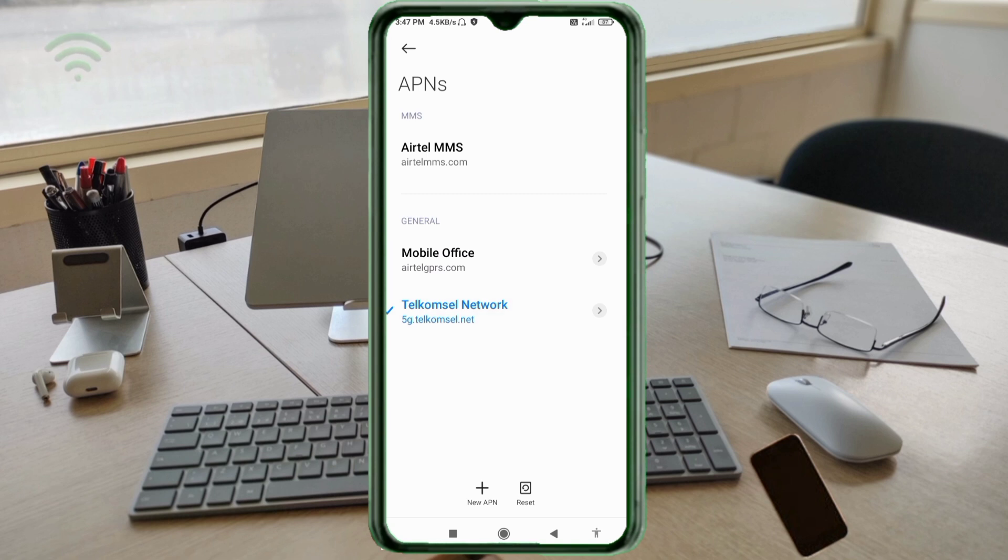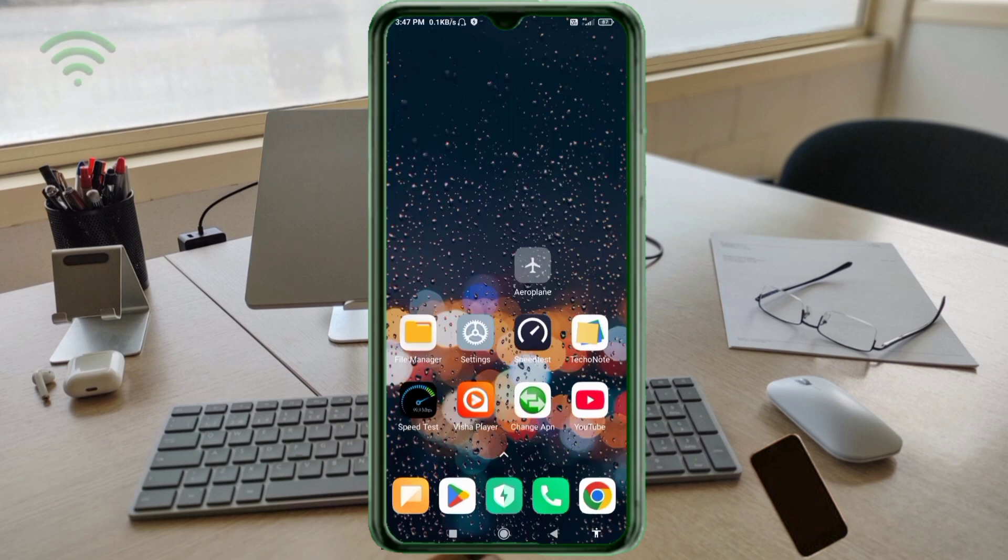Click the return home button. Turn airplane mode on, wait for 5 seconds, turn airplane mode off.